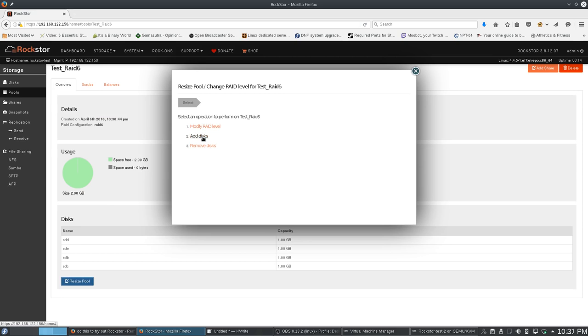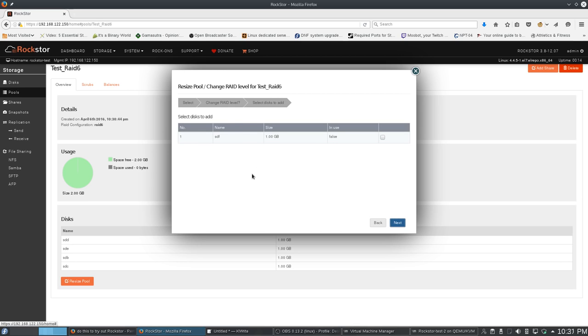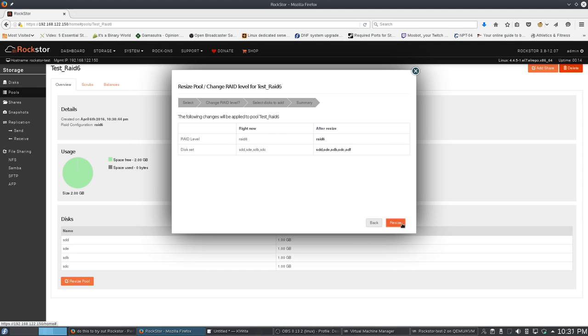So, I'm gonna resize the pool. I'm gonna add disks. I do not want to change that it's a RAID 6. It's cool that it asked me. So, I'm gonna add this disk. So, right now I have 2 gigs free. I'm adding another 1 gig disk.